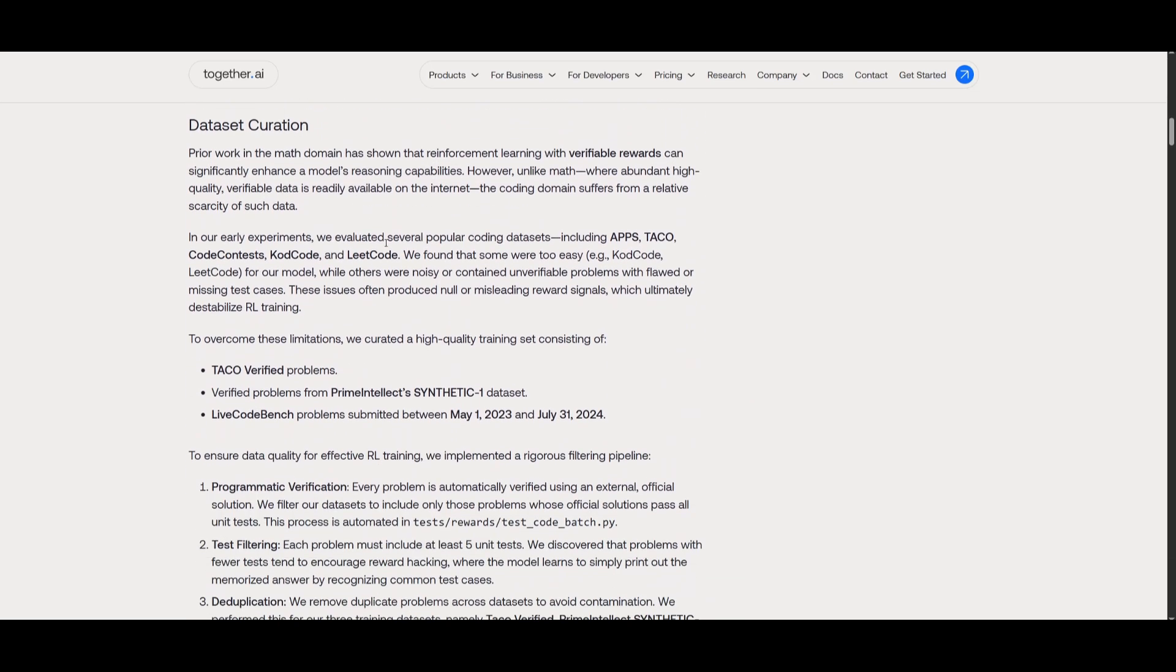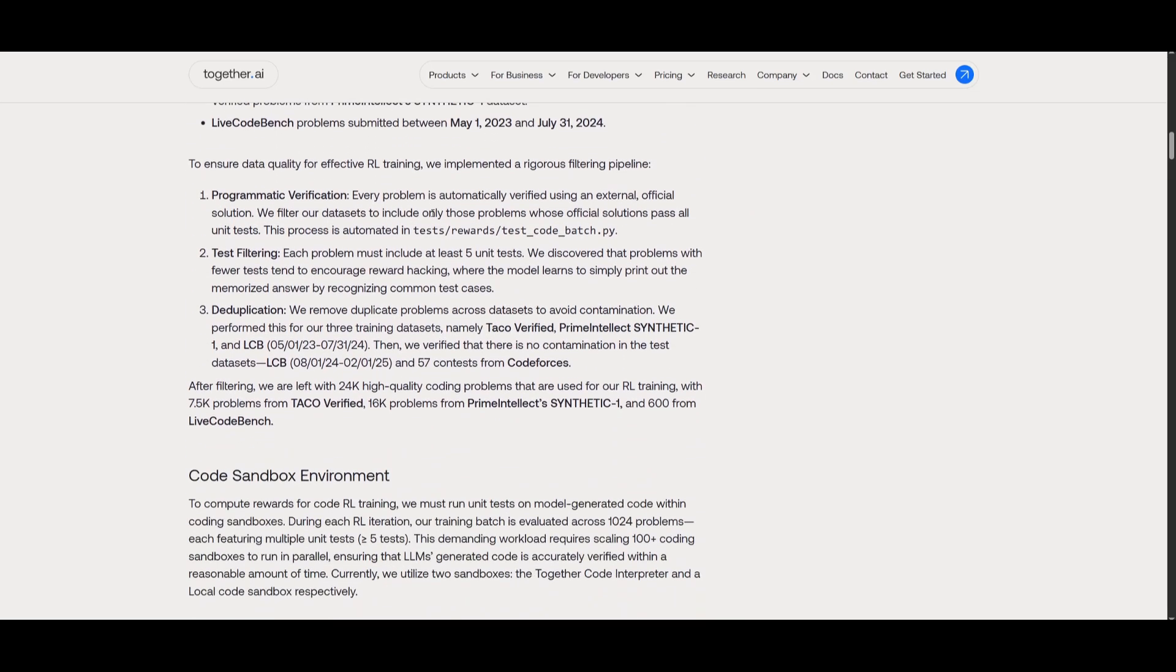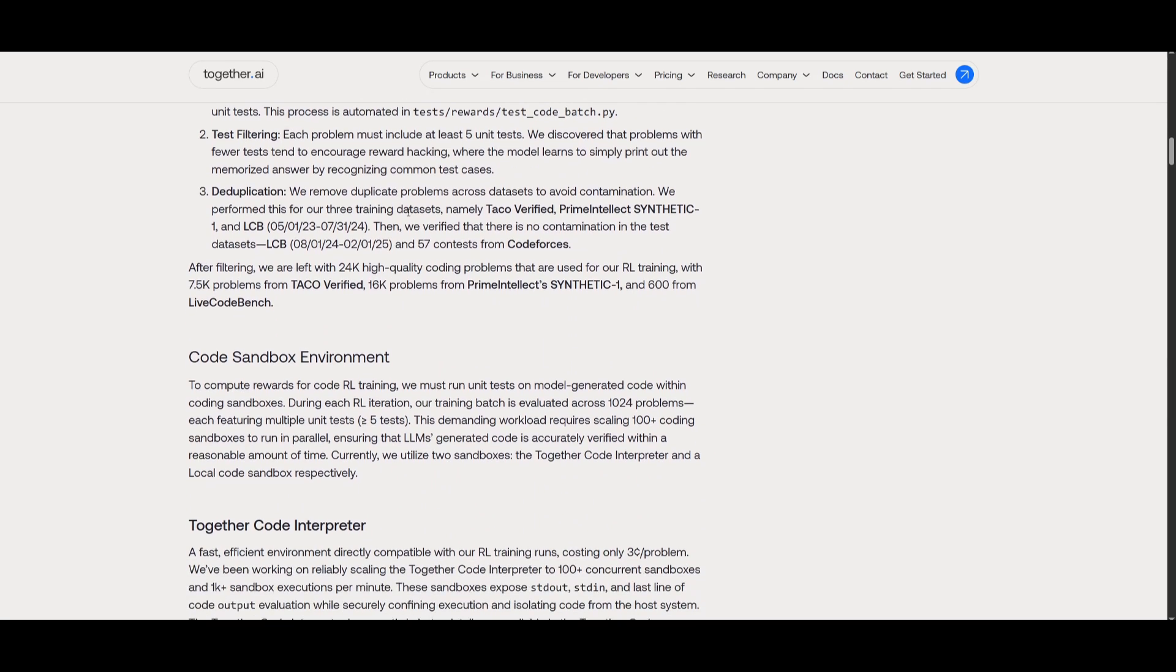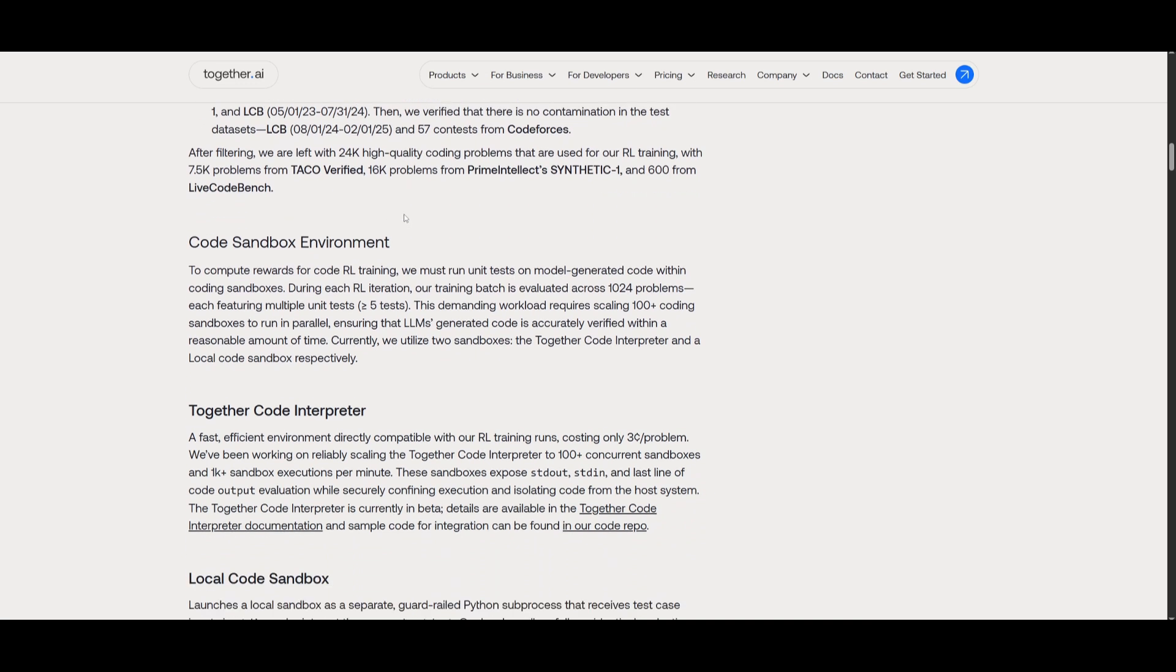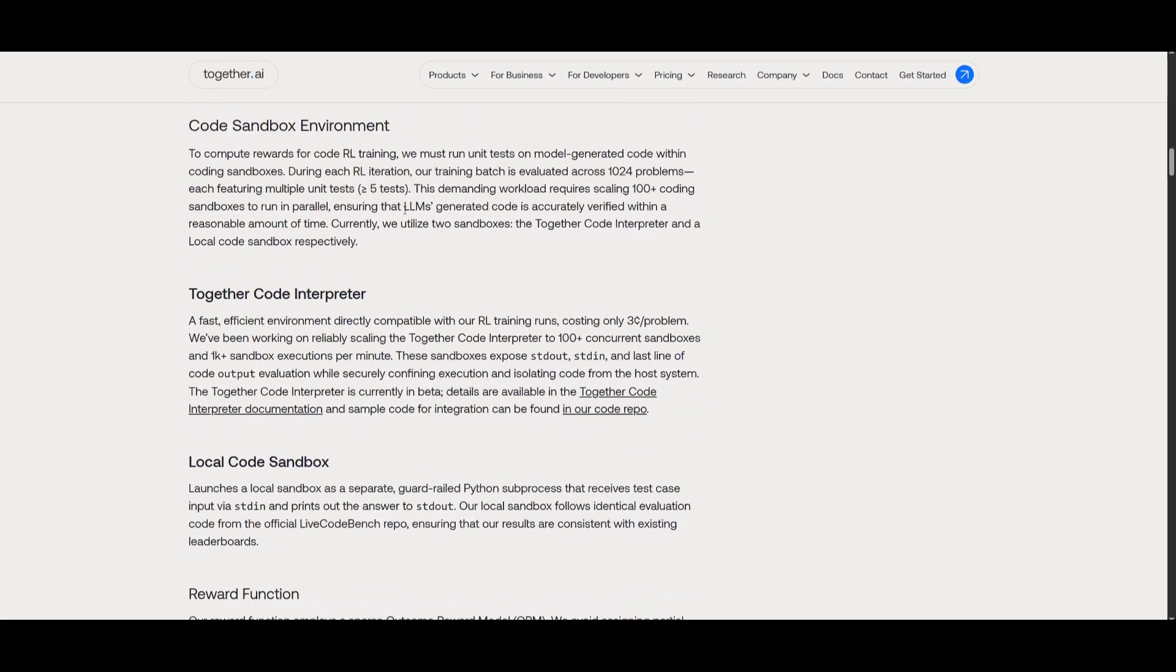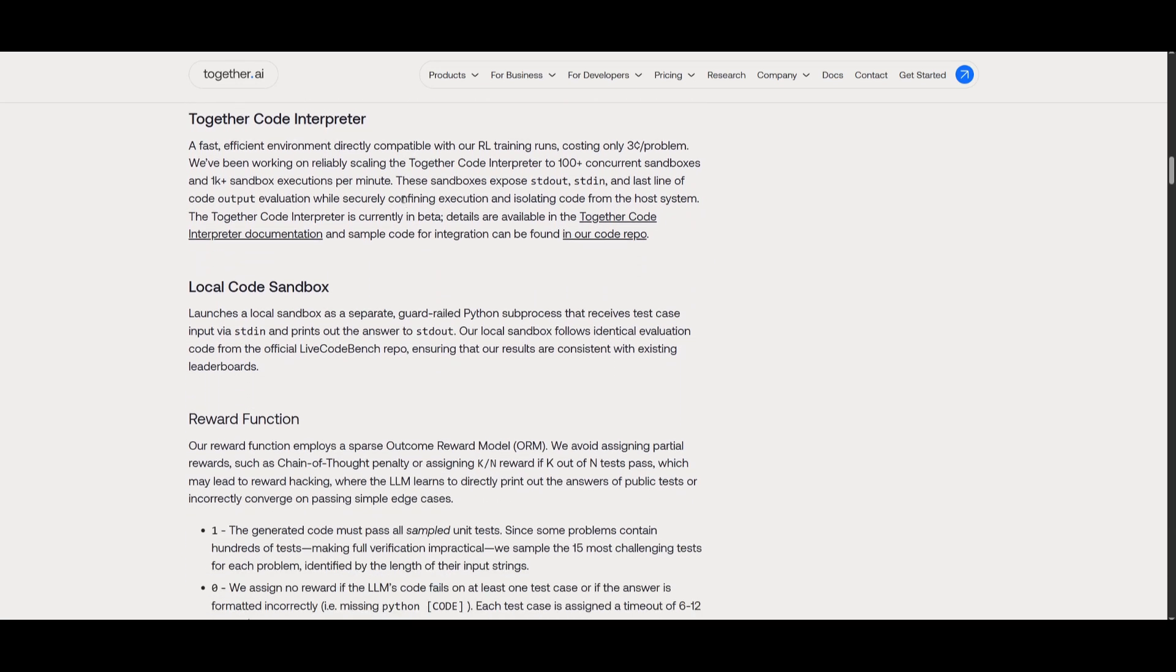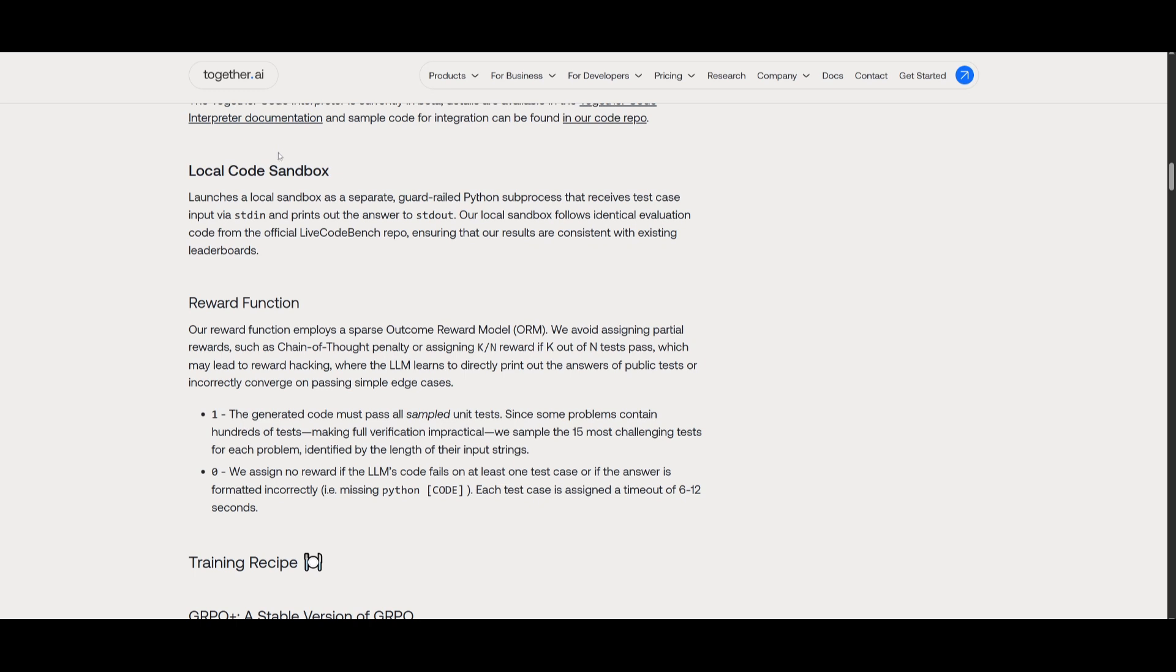For example, to train DeepCoder, the team actually curated a high-quality dataset that contained 24K verified coding problems from trusted sources, and they filtered out easy, duplicate, or broken problems to ensure stable and reliable training. The model was also trained in an isolated code sandbox environment so it would be capable of running thousands of unit tests per batch to accurately evaluate its output.